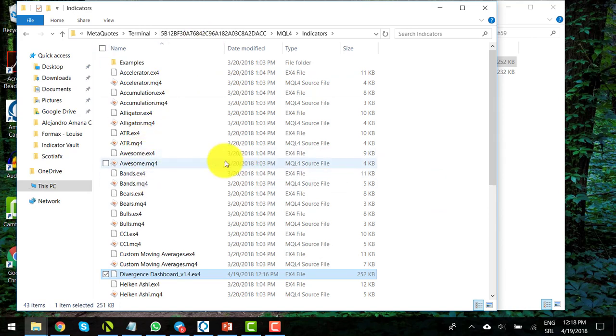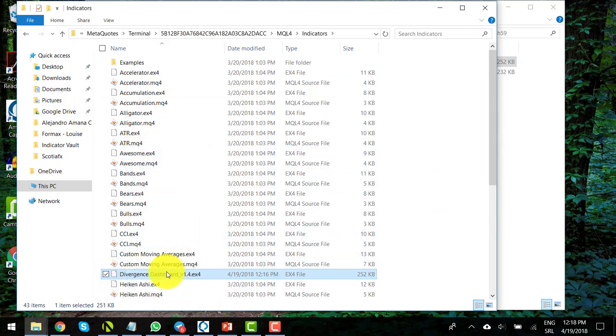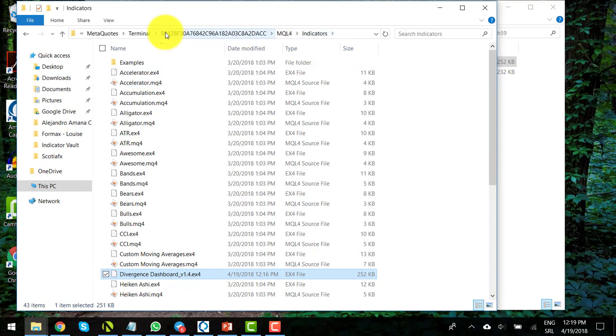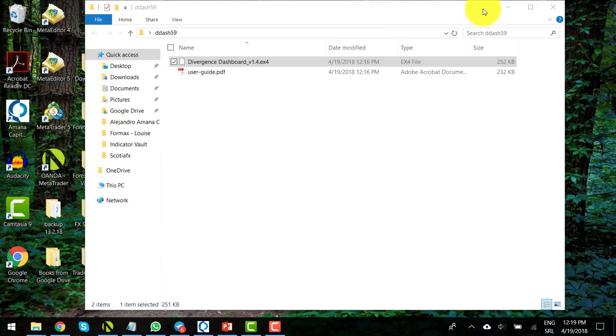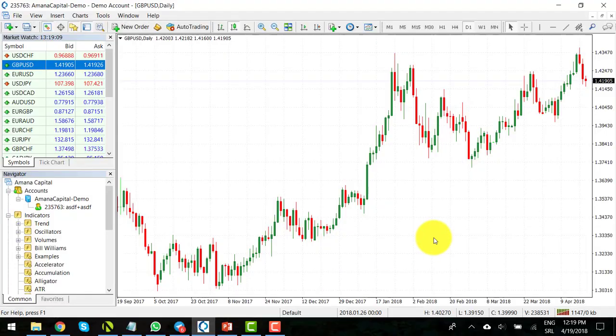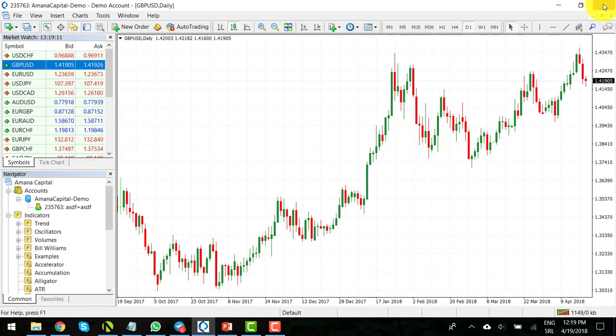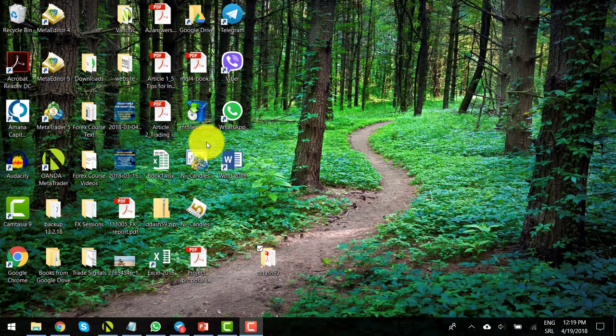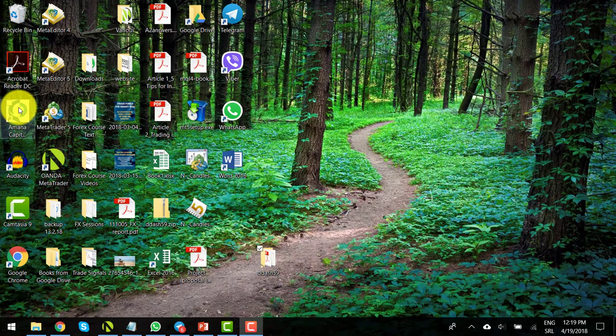Alright, so now our indicator is in the indicators folder of your MetaTrader platform. The next step you need to do is to restart your trading platform. Close it and open it again.